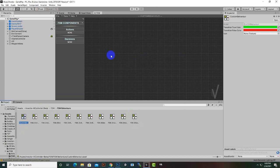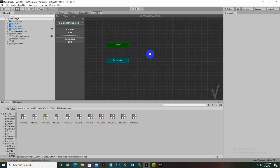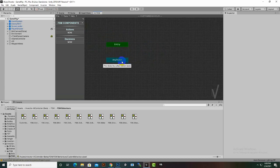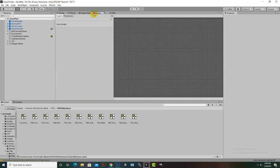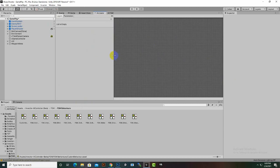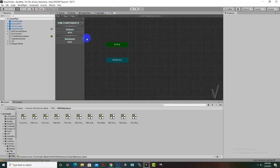When we double click we open this in the behavior window, which should have two buttons for Entry and Any State — just like the Animator window. Inside FSM we have actions and decisions, so based on a certain decision we can trigger an action. It's a very similar style.